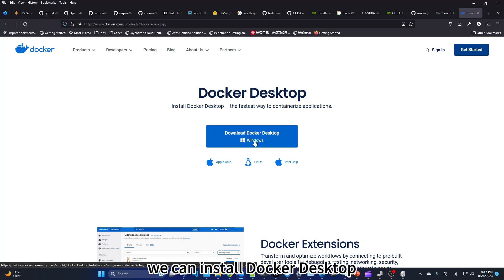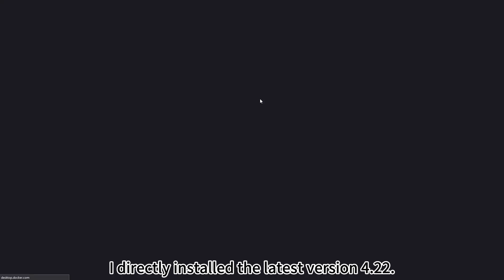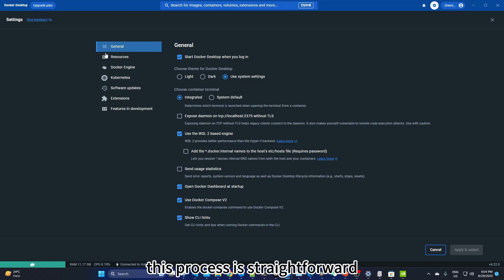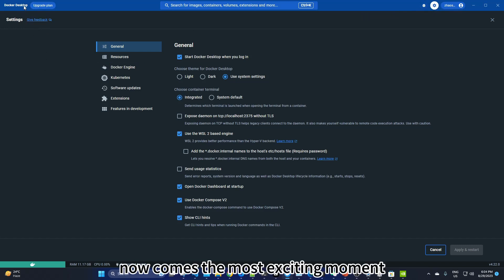I directly installed the latest version 4.22. This process is straightforward, and if you encounter any issues, they can be easily resolved.